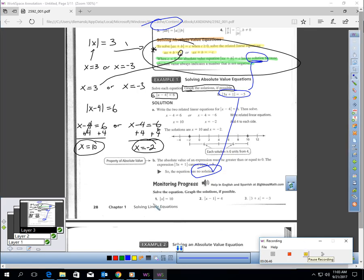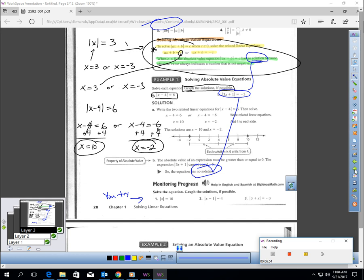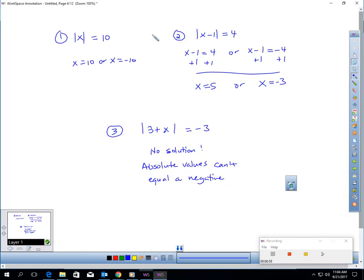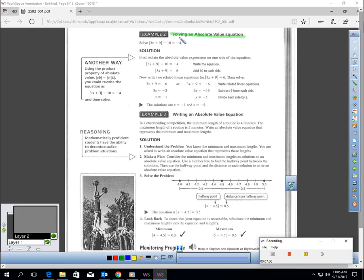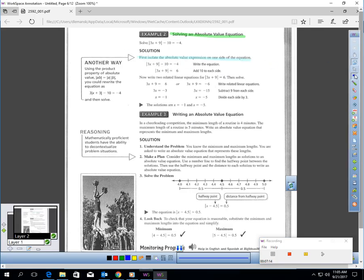Quickly pause the video and try these three questions. Okay, I'm back — here are the answers. Why don't you pause the video and look over these and make sure it's matching what you have. Next, let's talk about solving an absolute value equation. There's an important note here: when you solve an absolute value equation, you have to isolate the absolute value first.